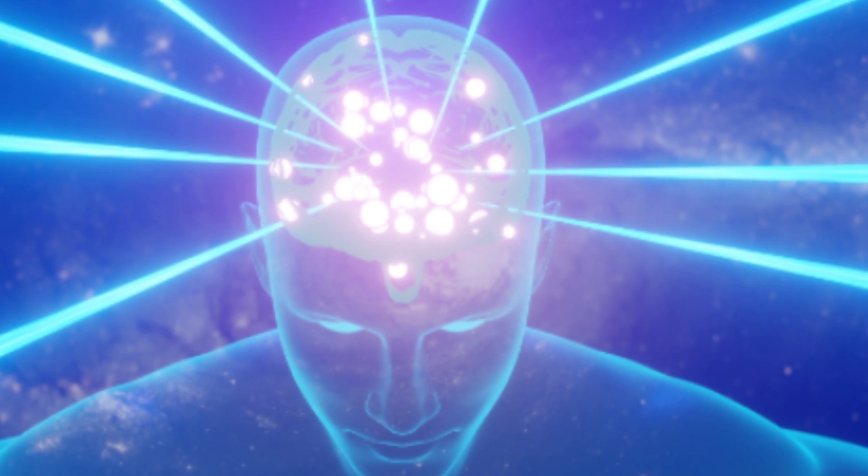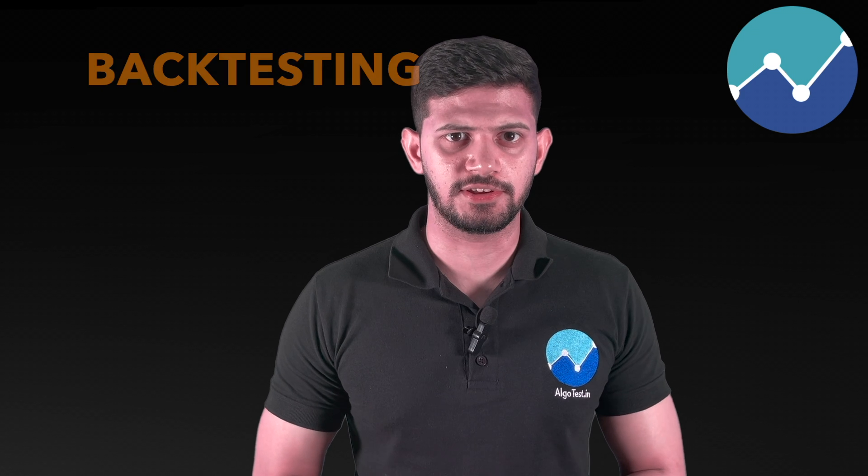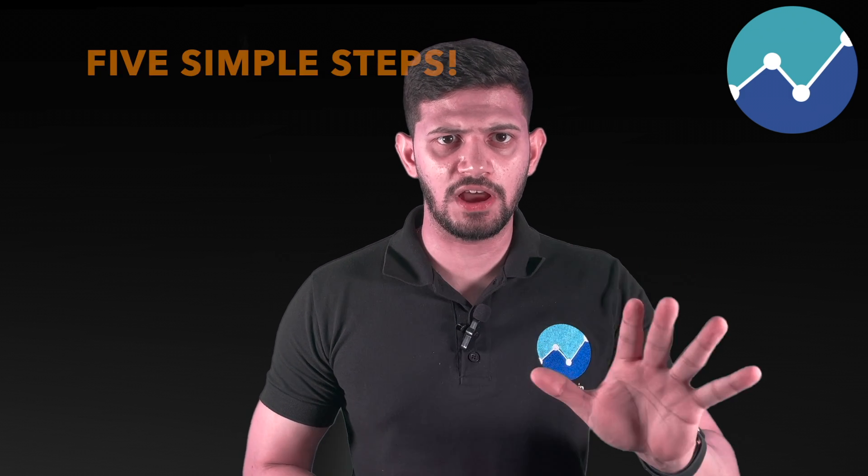So, you have an idea for a trading strategy, but you're a smart trader, right? So you won't just trade it in the live market. You will first see how it's performed in the past. This is known as backtesting. Here's how to backtest any trading strategy on AlgoTest in just five simple steps.